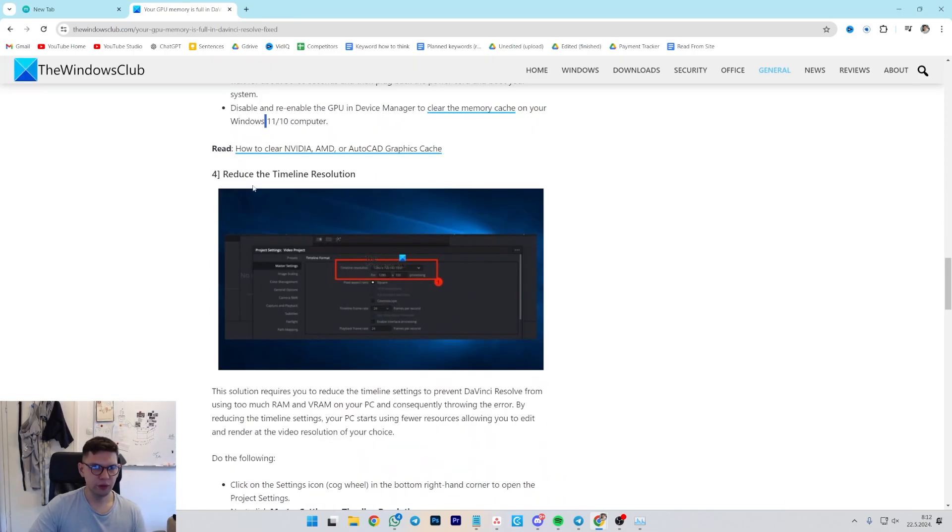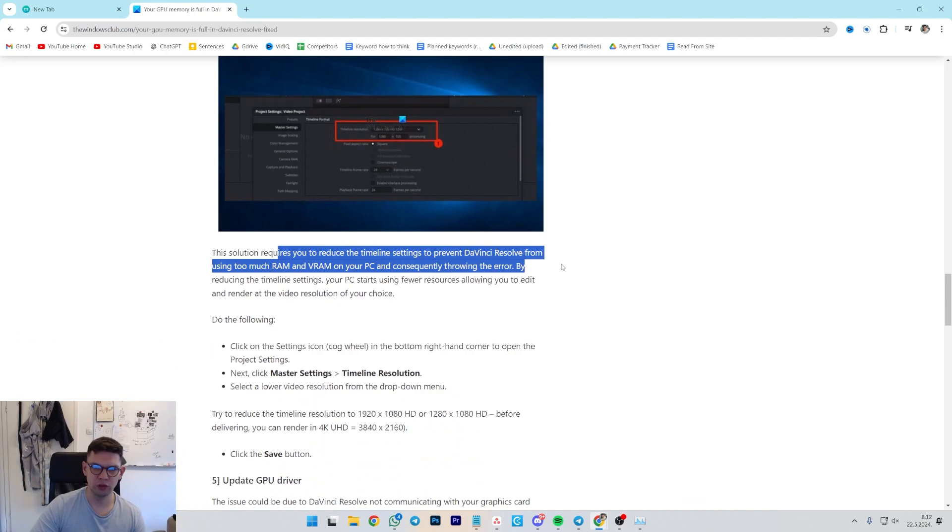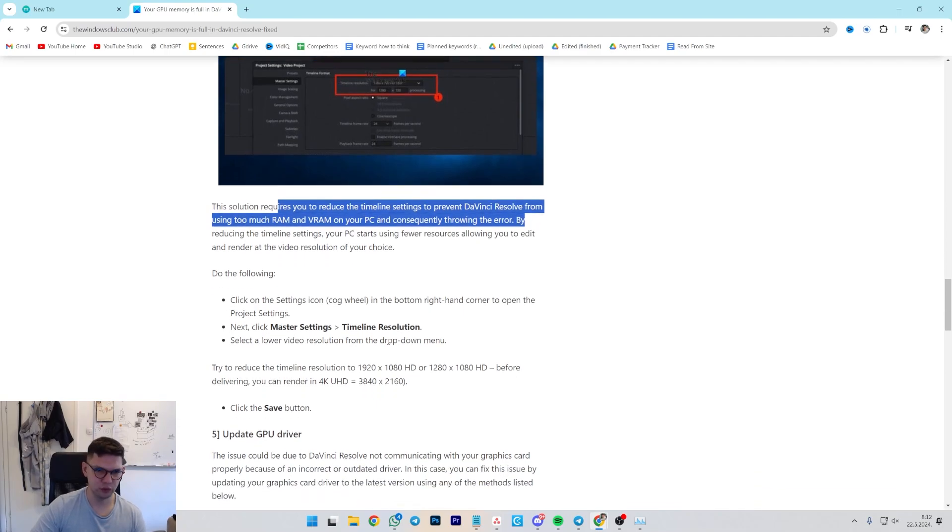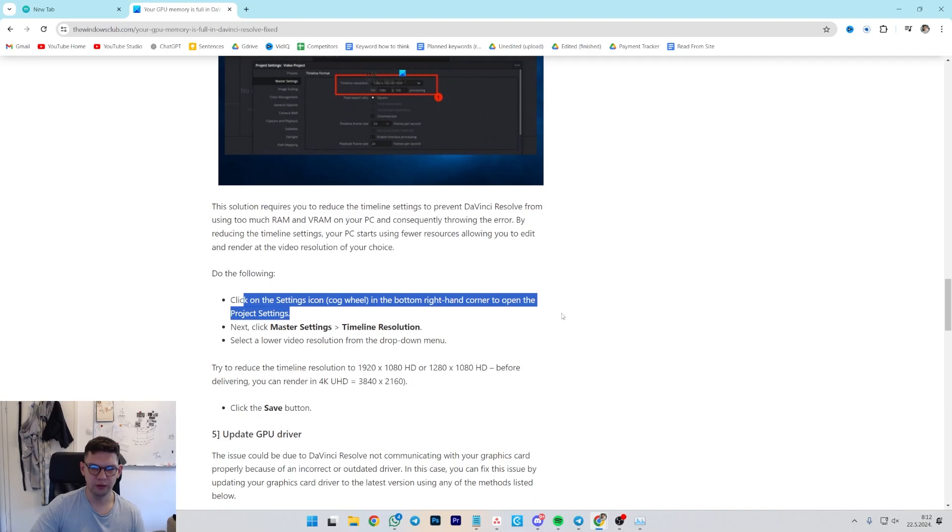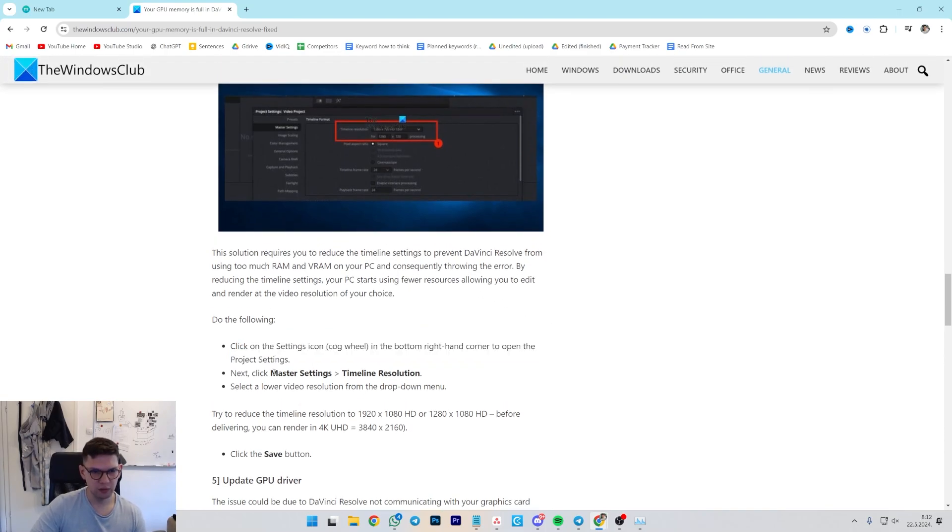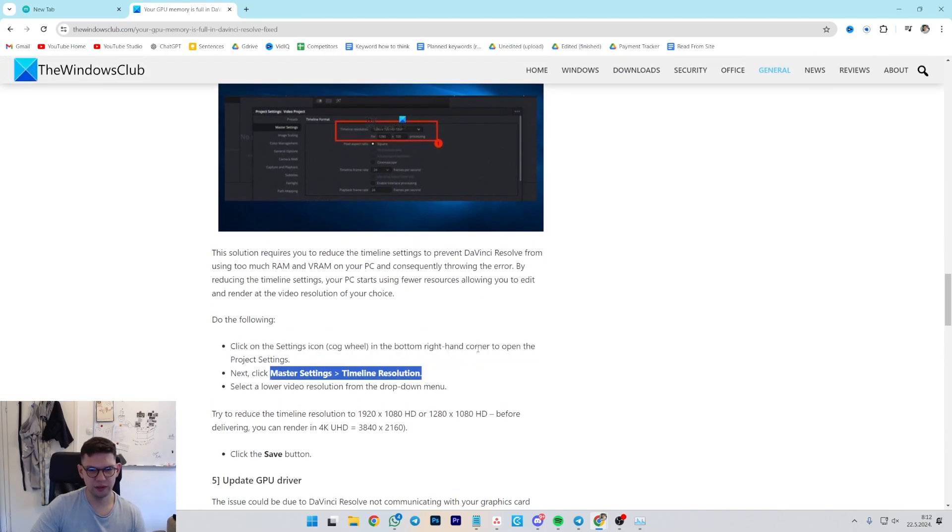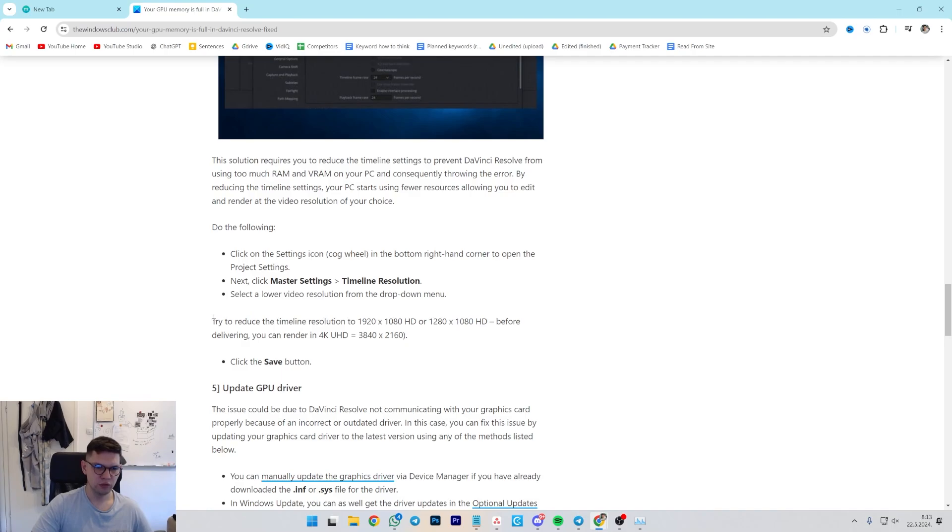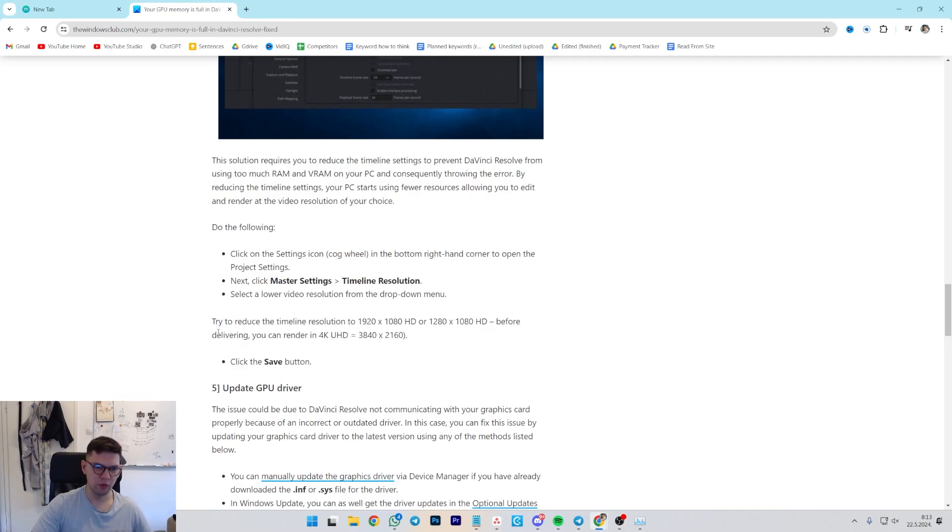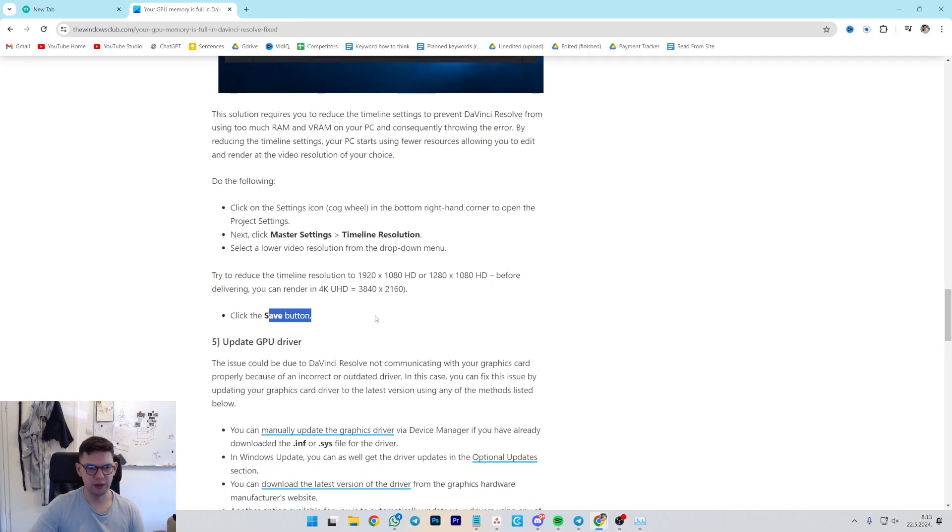Another thing you can do is reduce the timeline resolution. This solution requires you to reduce the timeline settings to prevent DaVinci Resolve from using too much RAM and VRAM on your PC, consequently throwing the error. To do that, click on Settings icon cogwheel in the bottom right corner and open the Project Settings. Go to Master Settings, Timeline Resolution, and select Lower Video Resolution from the drop-down menu. Try to reduce the internal resolution to Full HD or HD. Before delivering, you can render it in 4K, of course. And then click Save.